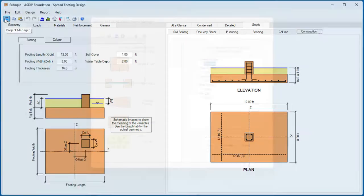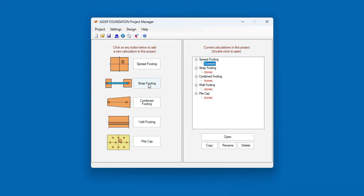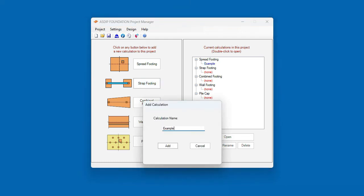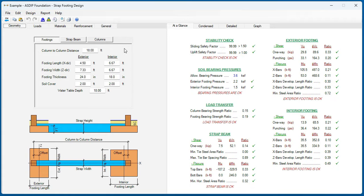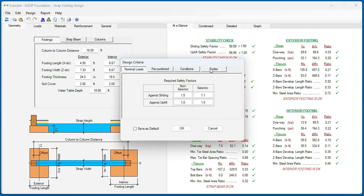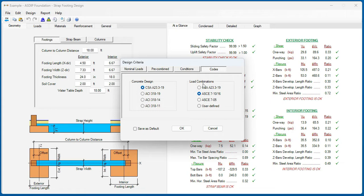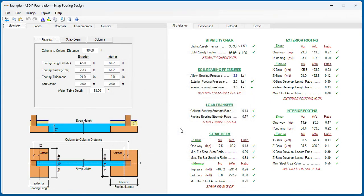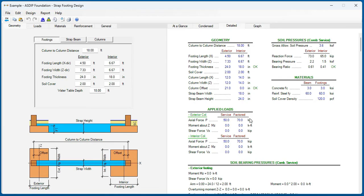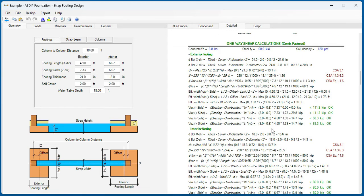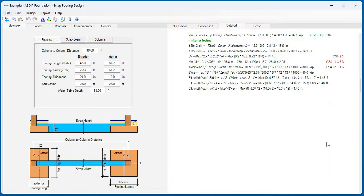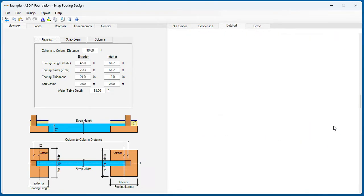Let's go back to the project manager. Now let's create a calculation for a strap footing. Double-click on this calculation. This is a template for a strap footing design in ASDIP Foundation. Similarly to the previous module, let's go to the design criteria, codes, and select the CSA concrete code and also the CSA load combinations. Click OK. Now the design complies with this Canadian code. Let's go to the Detail tab and scroll down to the concrete section. This is the one-way calculations — you can see the references to the CSA code. Flexure calculations also complying with the CSA.